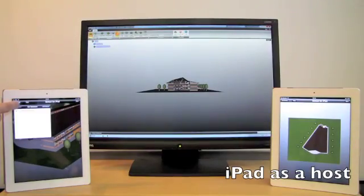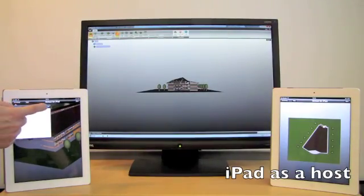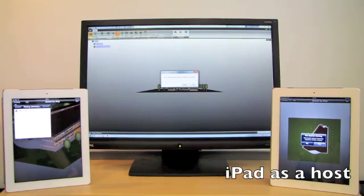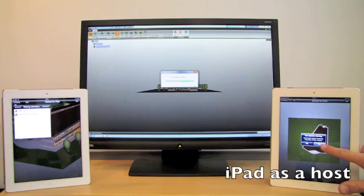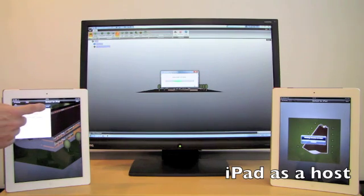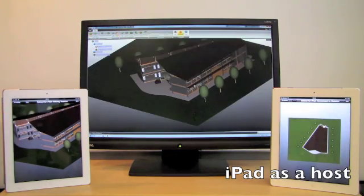Here's an example where the iPad acts as the host and the PC and laptop are following as clients. Notice how smoothly it operates and how it synchronizes with little to no latency.